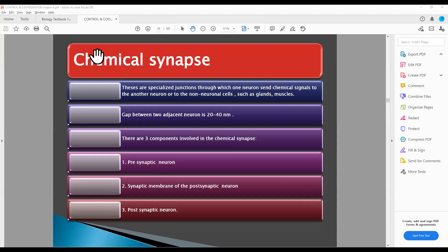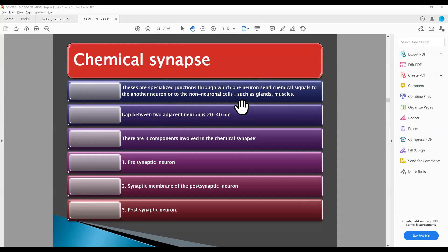So do you understand what I was telling you about chemical synapse? Chemical synapse will either be between two neurons or between a neuron and something like a gland or a muscle — non-neuronal cells. One neuron sends a message to another neuron, or to a gland or muscle, by chemical signals. That's why we call it chemical synapse. The chemical signal is in the form of a neurotransmitter.